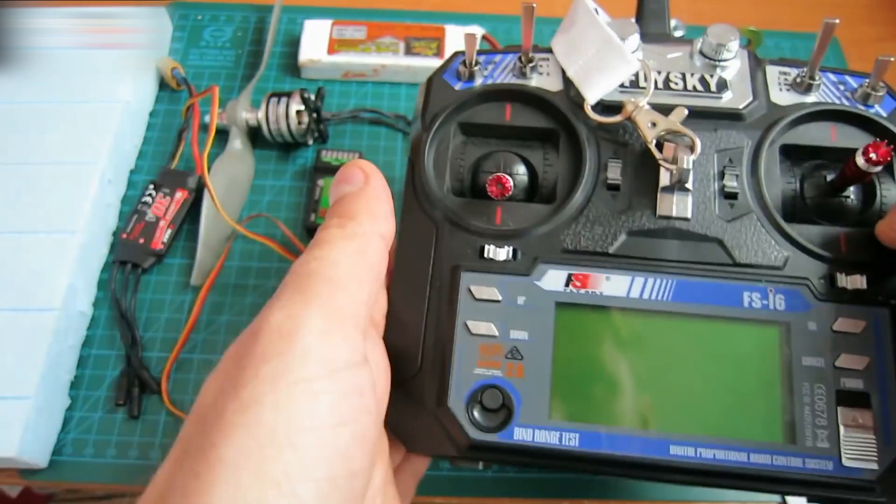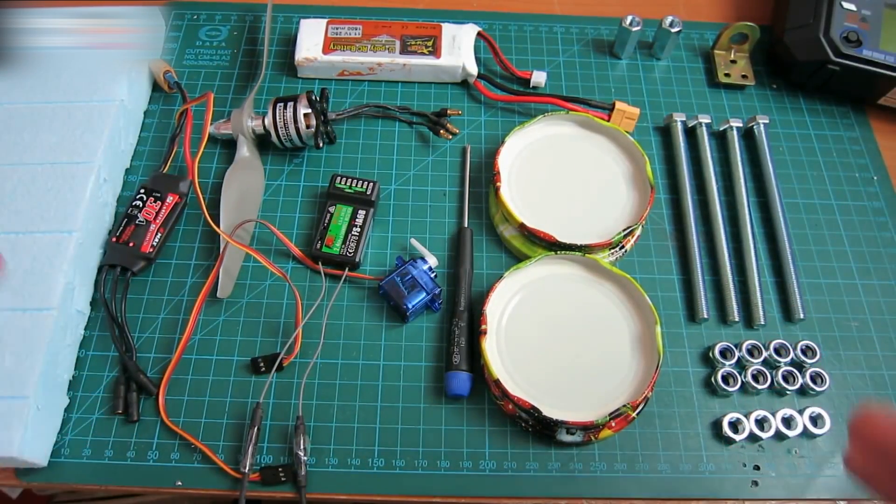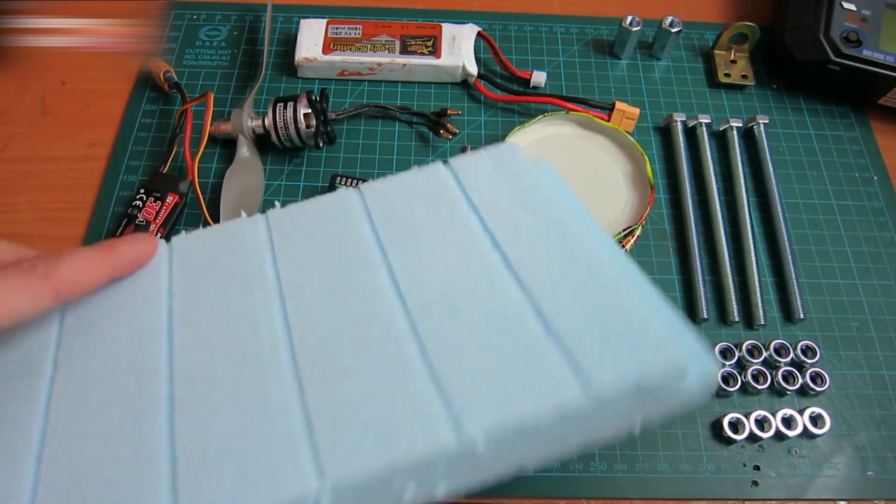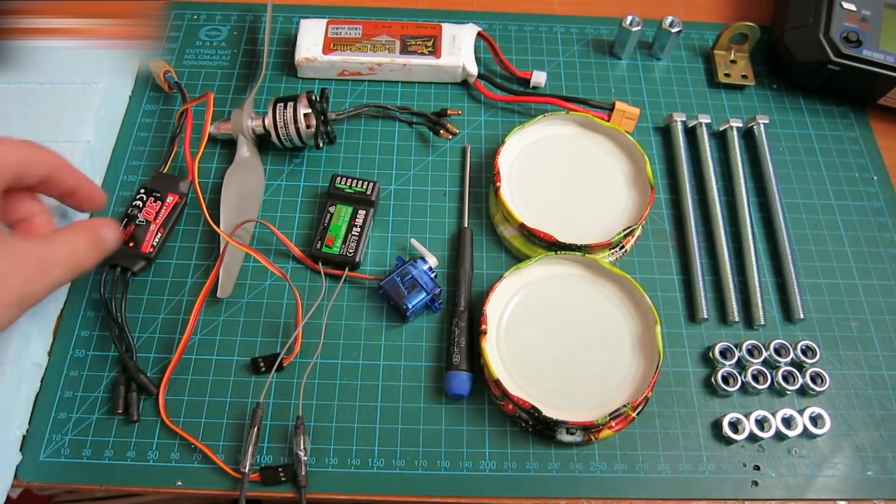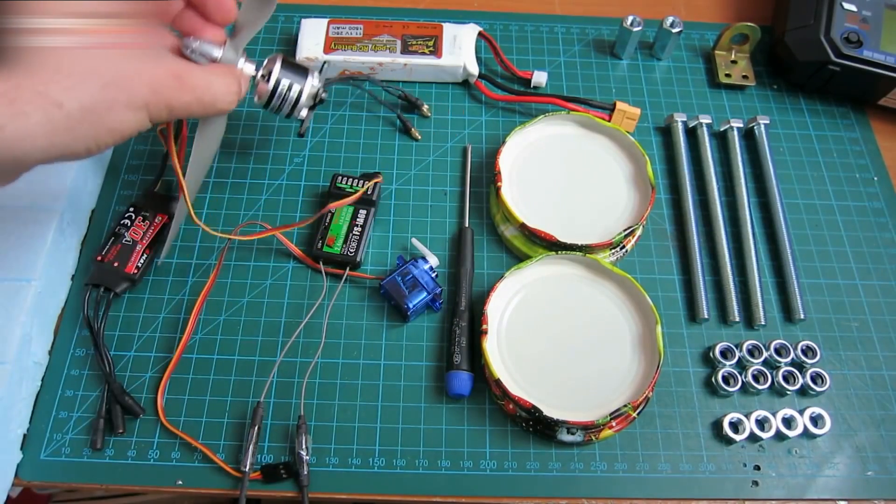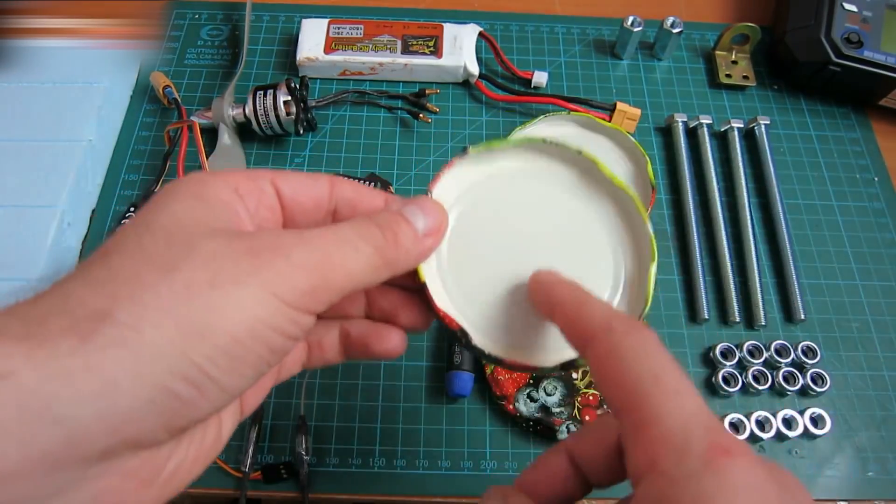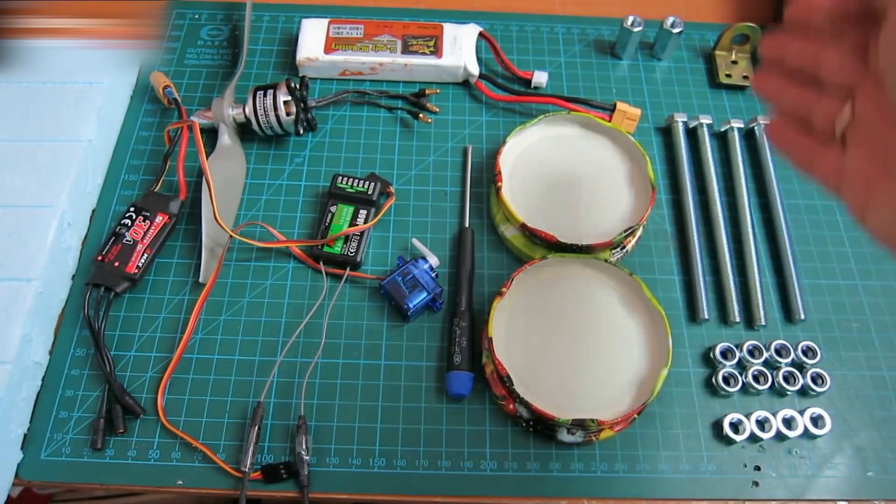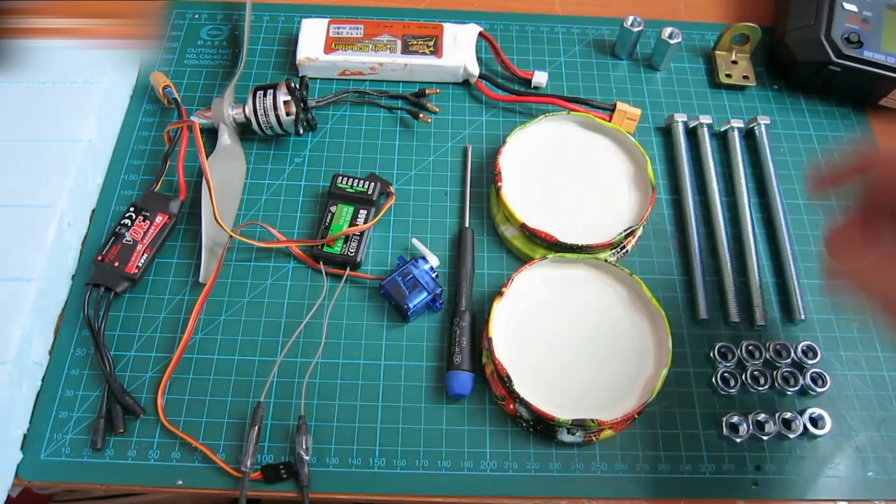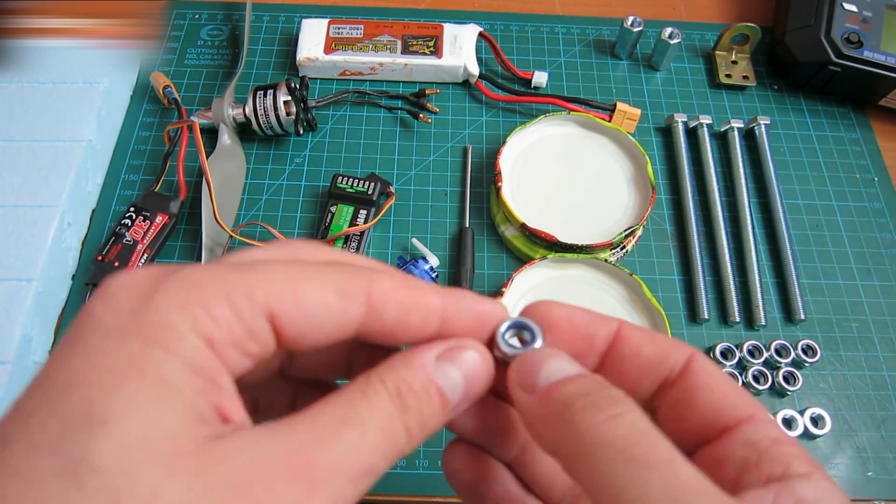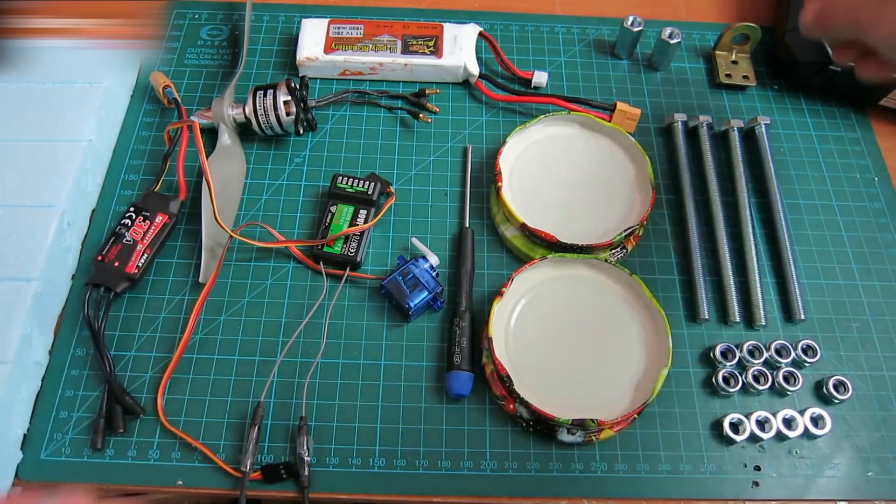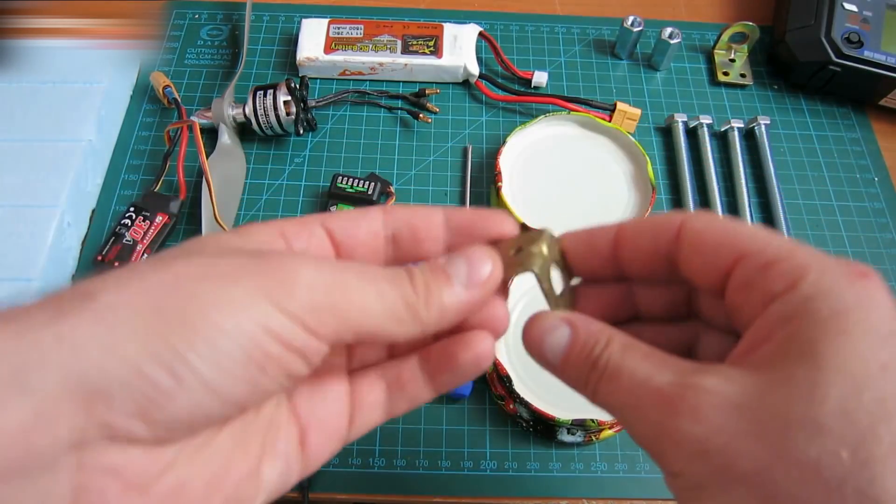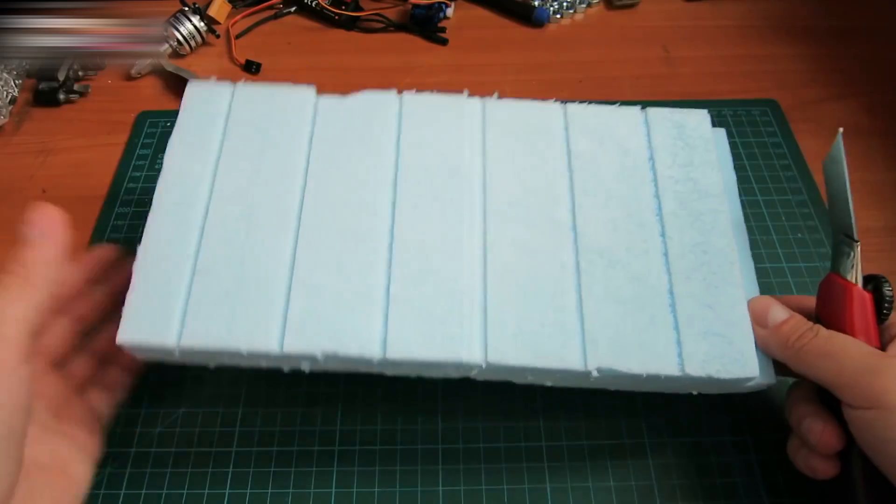The links for the equipment used are in the video description section. You will need a piece of thick styrofoam, a speed controller, a motor with a propeller, a battery, some twist-off lids, screws, long nuts, self-locking nuts with a plastic element, and a servo. You will also need metal corners and a 10x30mm board.